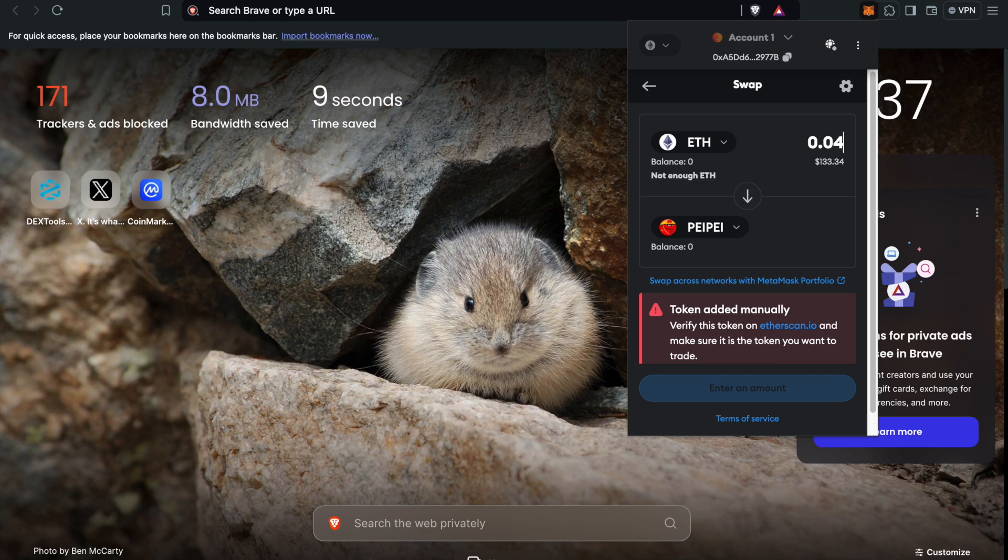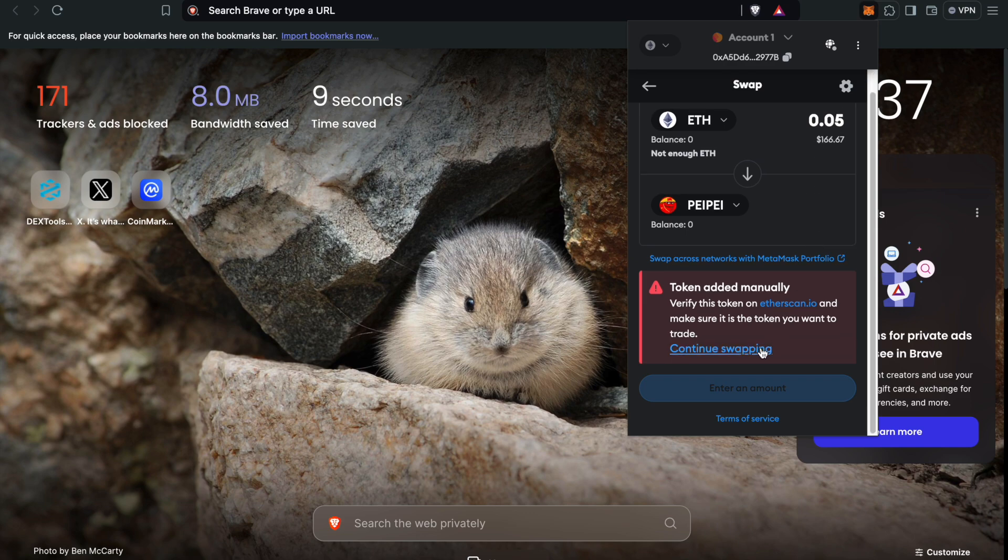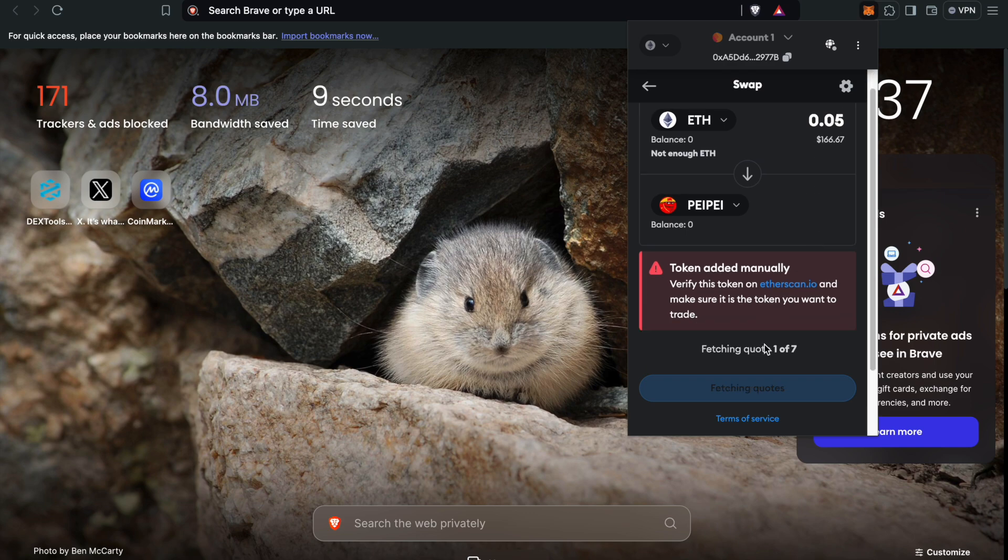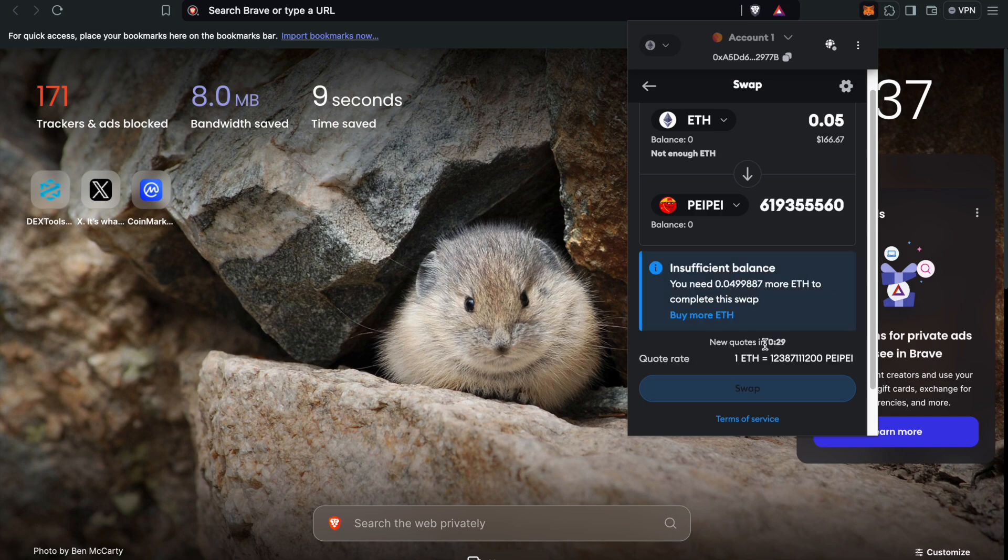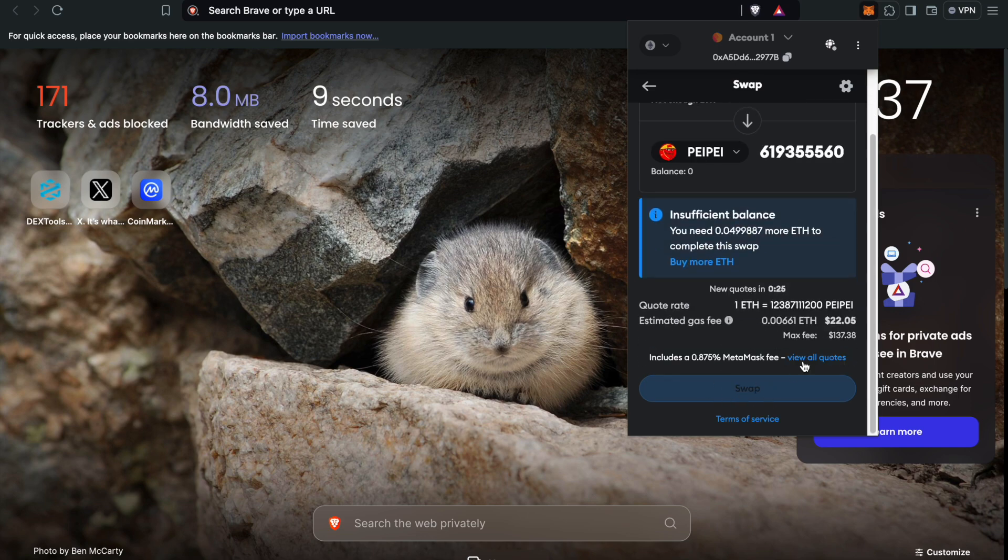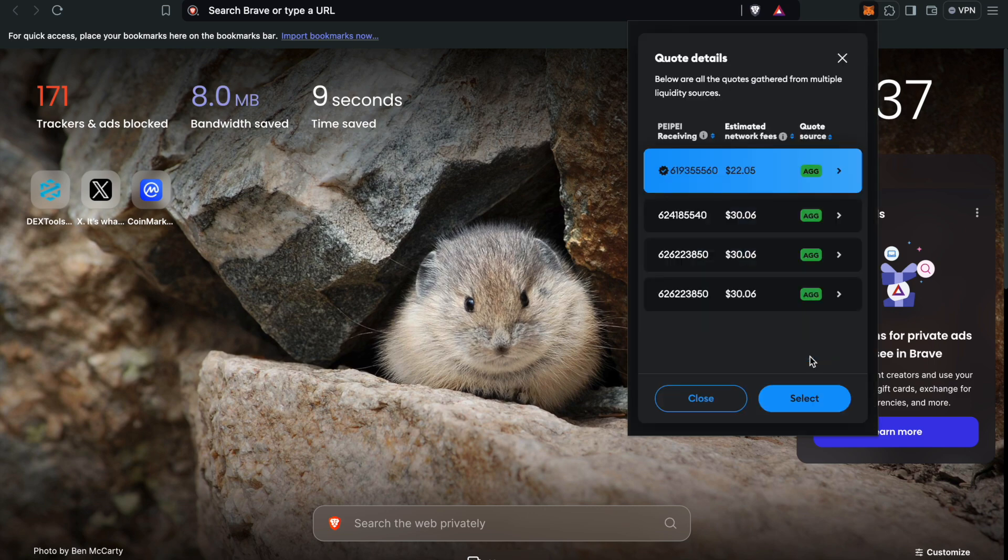When you're ready to cash out in the future - just one example here - 0.05 ETH gives you $166.67 worth of Pepe. That's about 619 million or something like that.